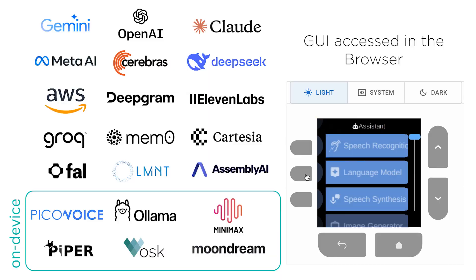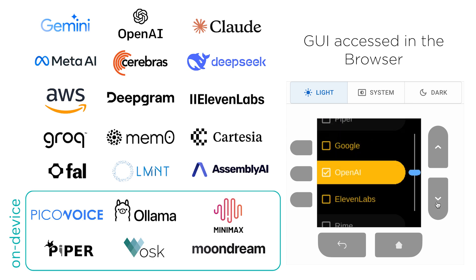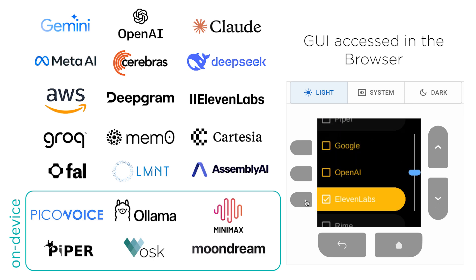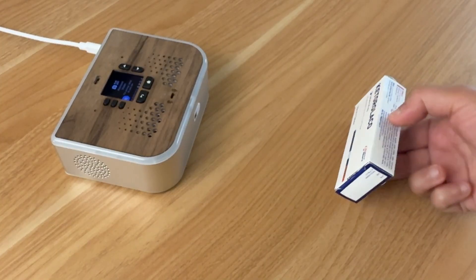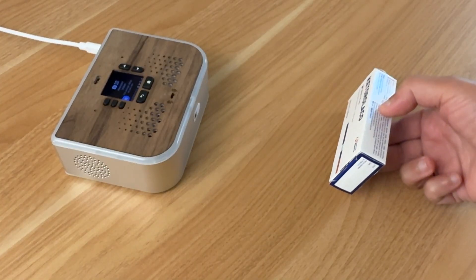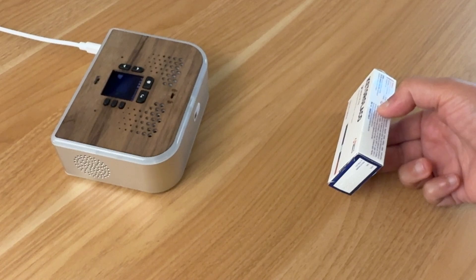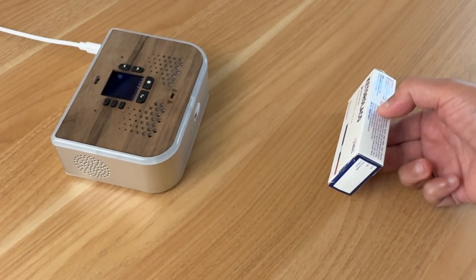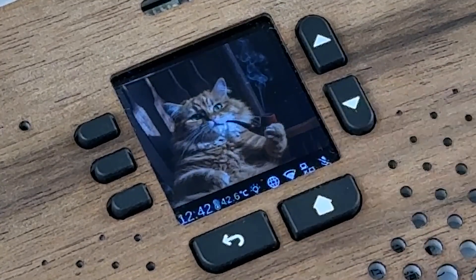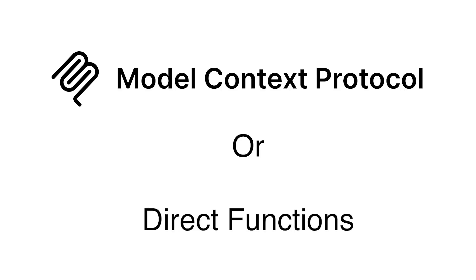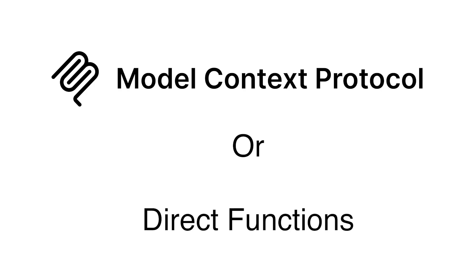You can even customize its voice to match your style. I'm the captain of your ship. I will steer it wherever you want to take it. You can show objects and ask questions about them. You can create images with voice and integrate MCP servers and functions.